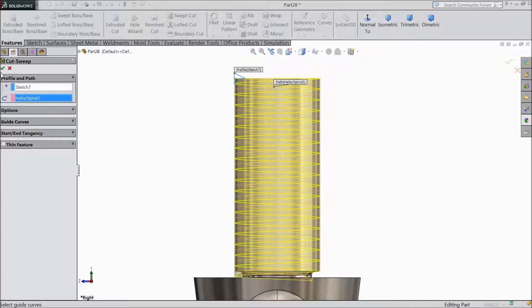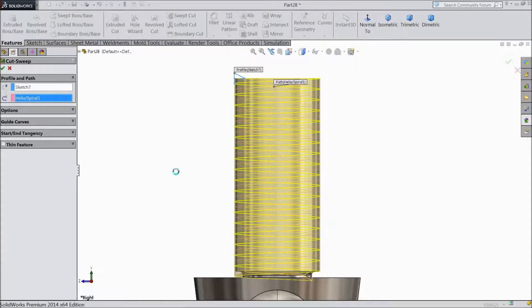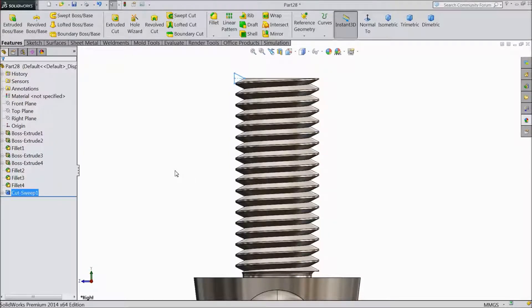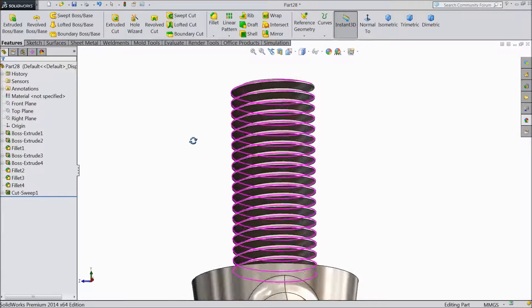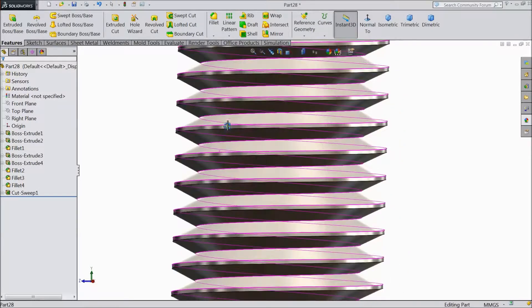Now it is already calculated. It is going to cut. It will take a few seconds to calculate everything. Now see, this is our beautiful thread.